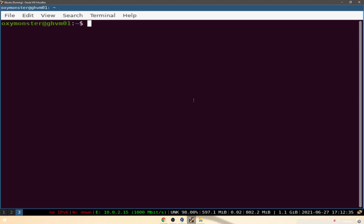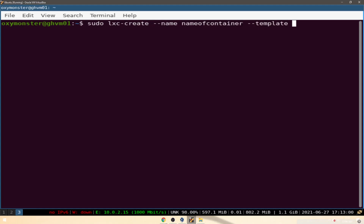Hey everyone, continuing video on LXC and administration of LXC. Quick recap: to install a new LXC container you just do 'sudo lxc-create', put in the name of the container, and then the type template — you type in Ubuntu or whatever the template's name is.